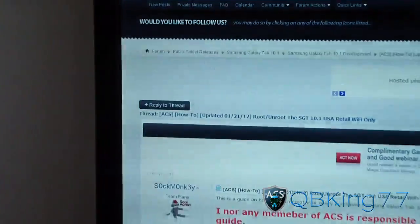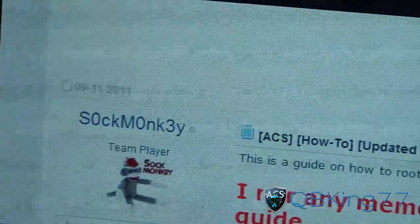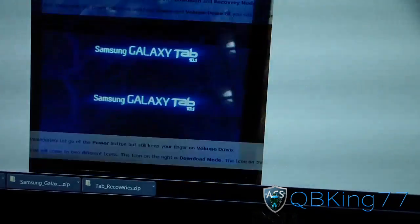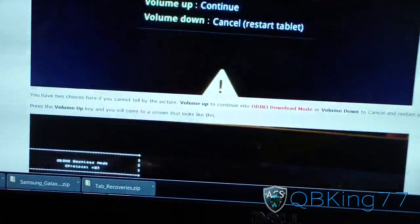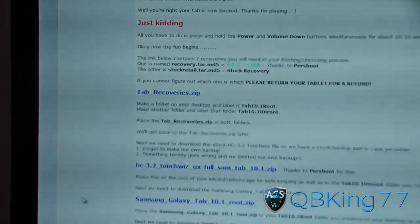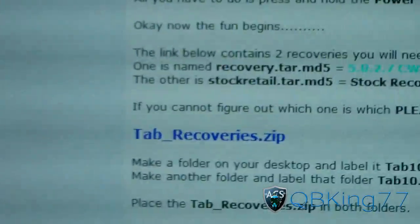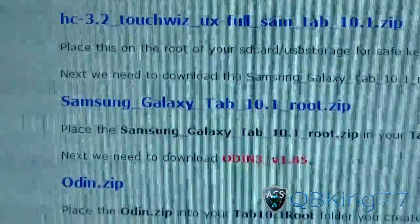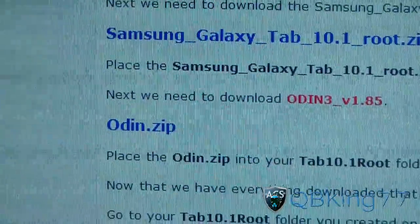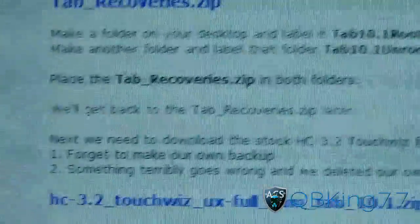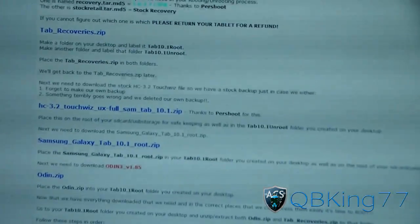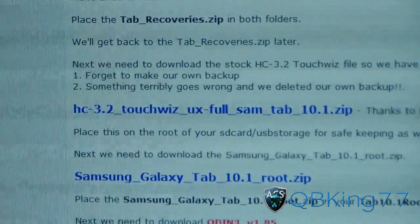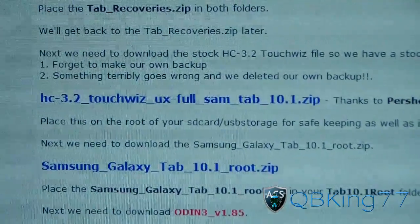Once you've got that folder made, go ahead and click on the link in the description of the video. It's going to take you to the AC Syndicate website. Big shoutout to Sock Monkey — big thanks to him. Scroll down past the written instructions and pictures to get to the downloads. You're going to need to download three files: tabrecoveries.zip, the Samsung Galaxy Tab 10.1 root zip, as well as the Odin zip. I do highly recommend familiarizing yourself with how to unroot first — just have that zip file on your tablet just in case anything goes wrong.